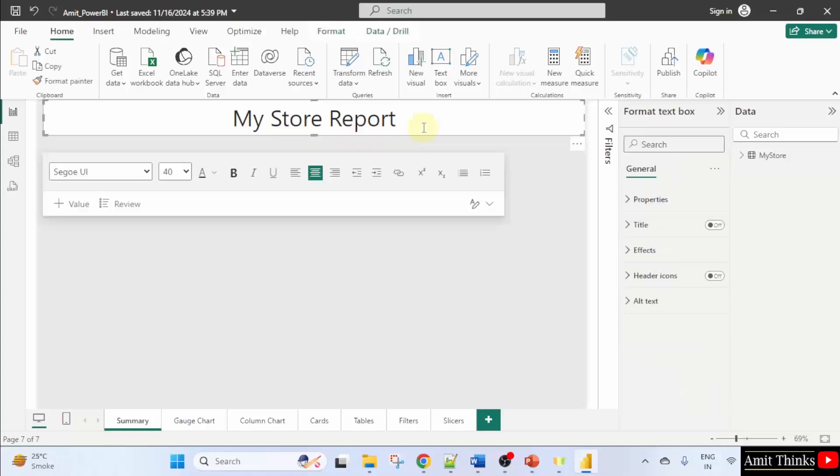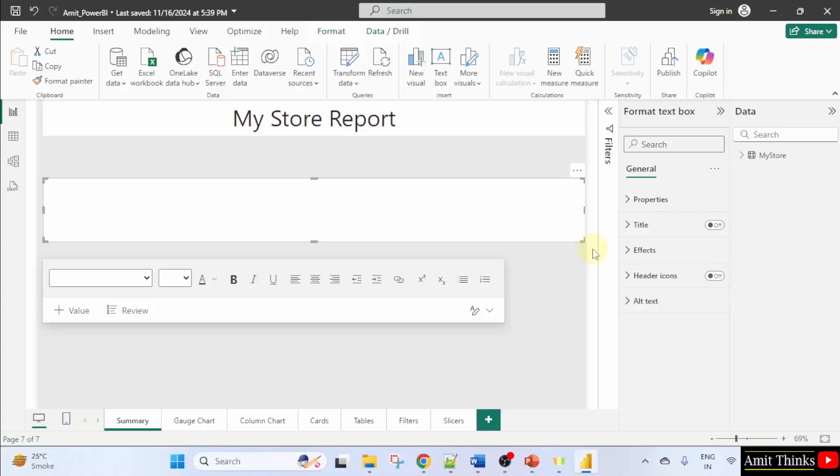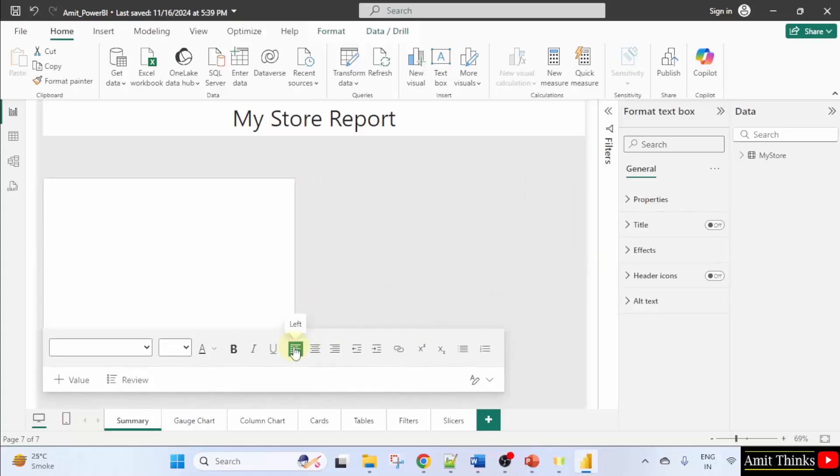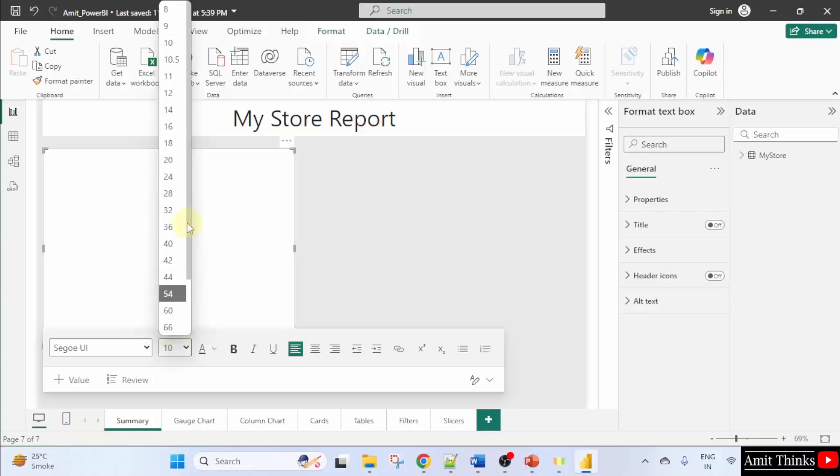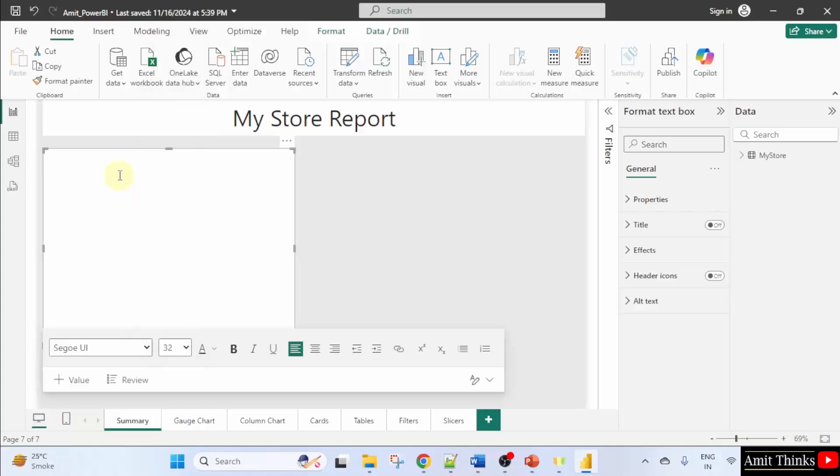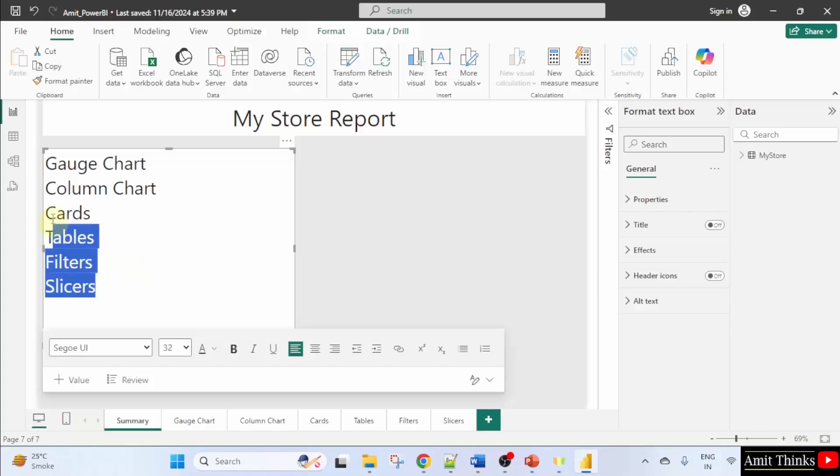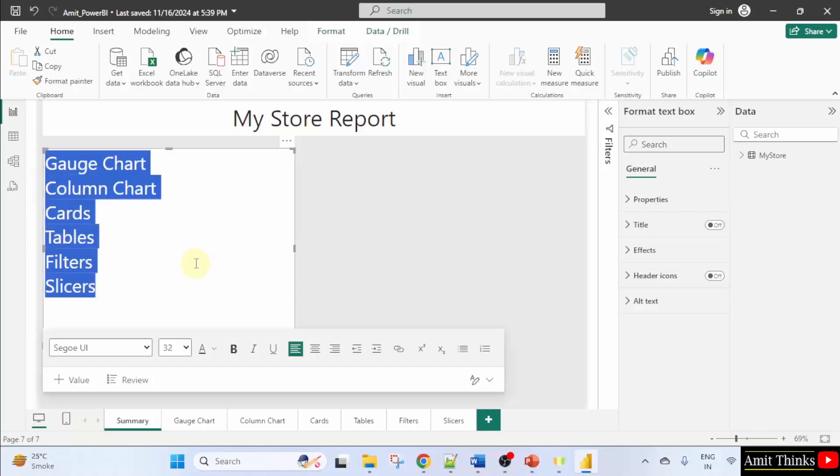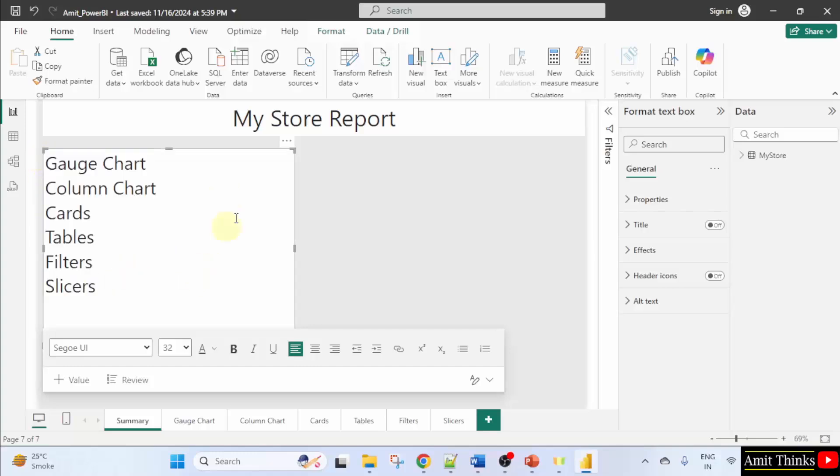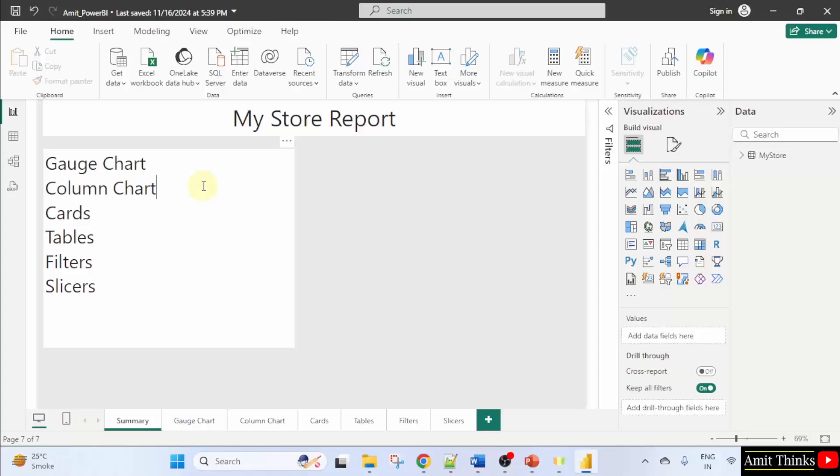Now I can add the sections also. I'll take a text box. Now let us add the topics. First, let us increase the font. 32. I'll write gauge chart. Then we created a column chart. Cards, tables, filters and slicers.